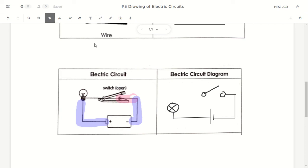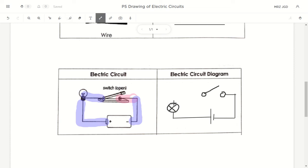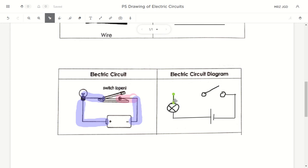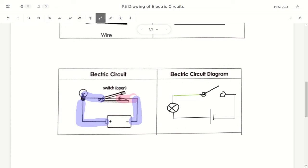Now we draw the last part — from the bulb back to the switch. Draw a line up from the bulb, making sure it connects with no gap, and then draw a line across to connect to the switch, completing the circuit.